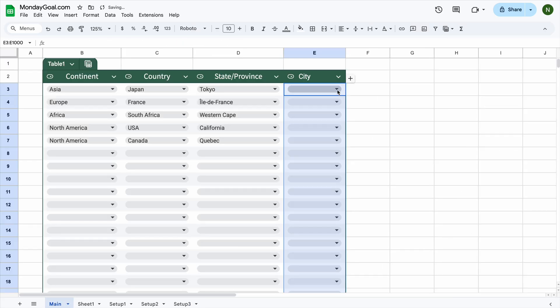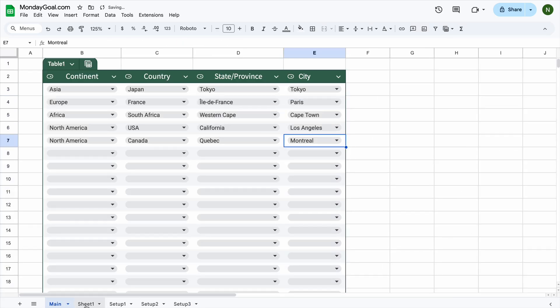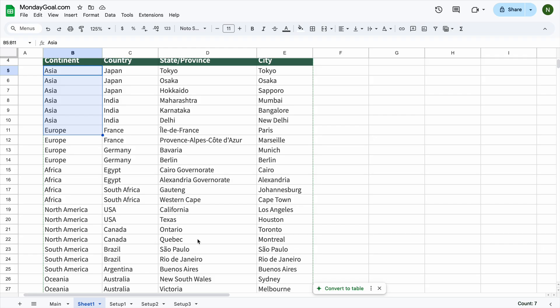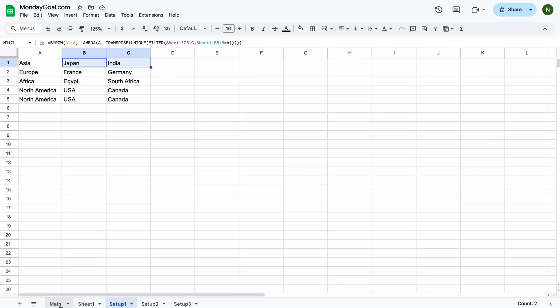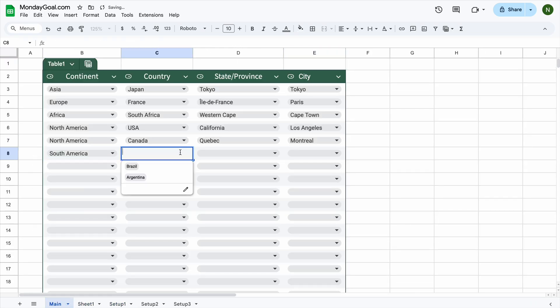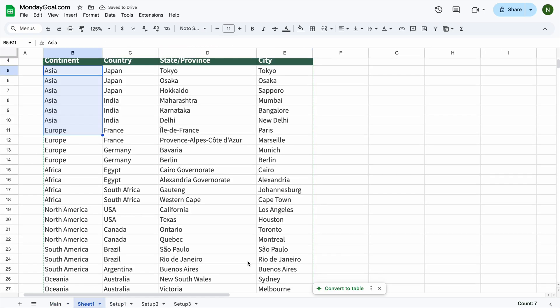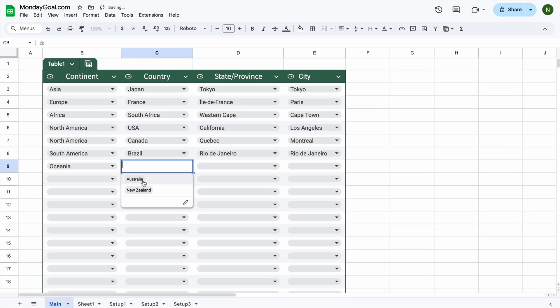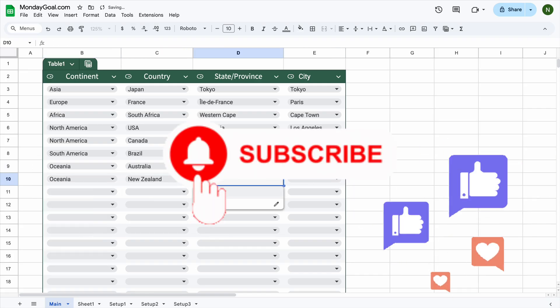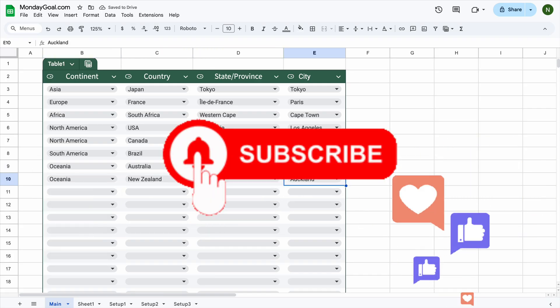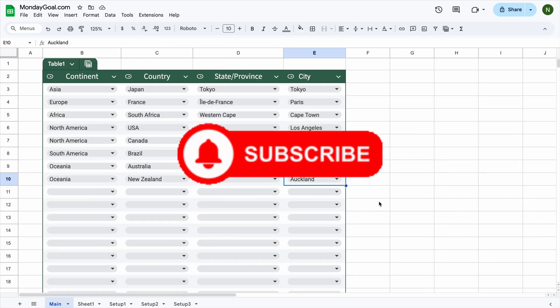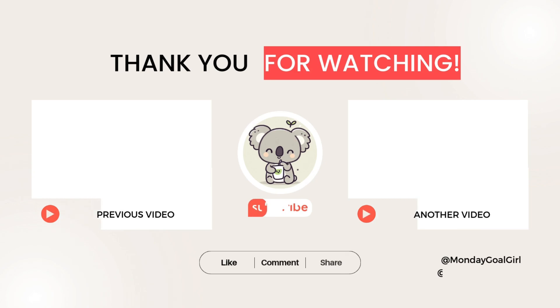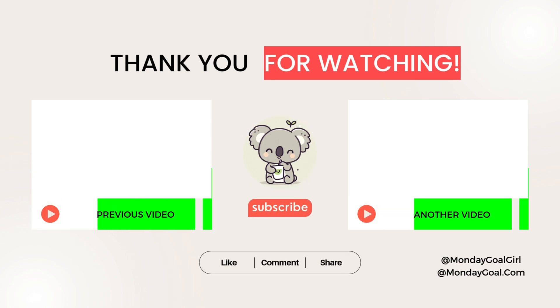And there you have it, the drop-down for cities is ready. And that's it! You've now learned how to create multiple dependent drop-down lists in Google Sheets. If you found it helpful, please give it a like, subscribe for more easy tutorials, and feel free to leave a comment if you have any questions. Thanks for watching, and see you next time!